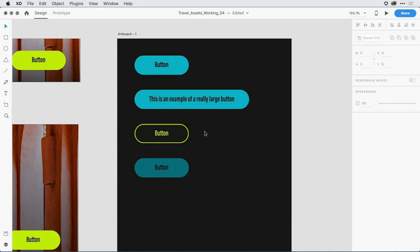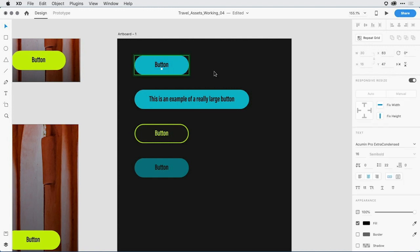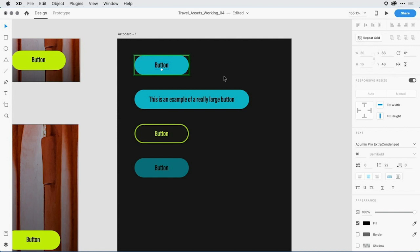I may also want to come in and change the position of the text. It seems a little high to me. So I can come in and select that text and just move it down a couple pixels. Notice that it moved all of the text instances even though I overrode the actual word that it said. I changed the button text.